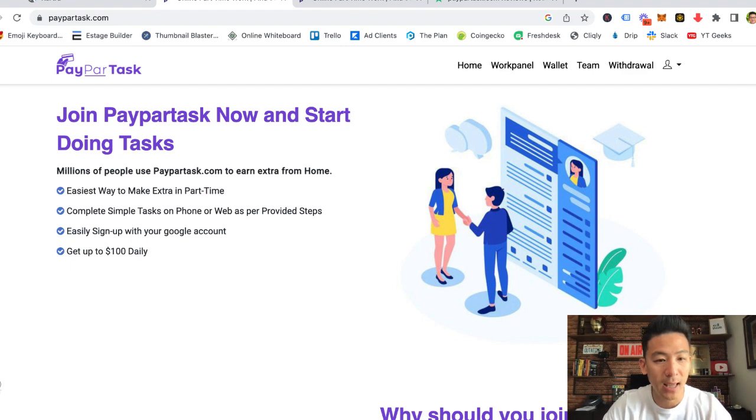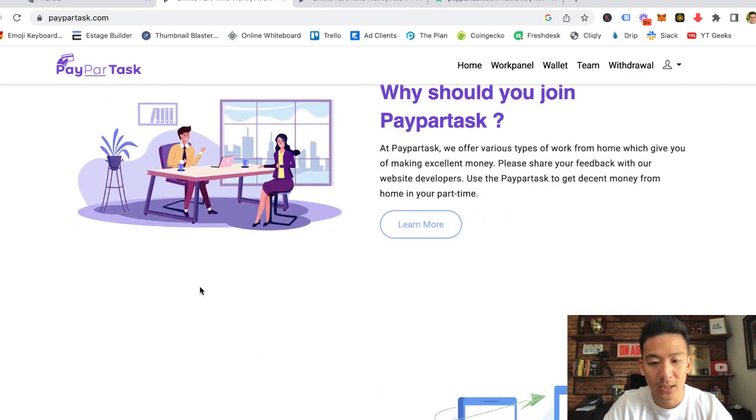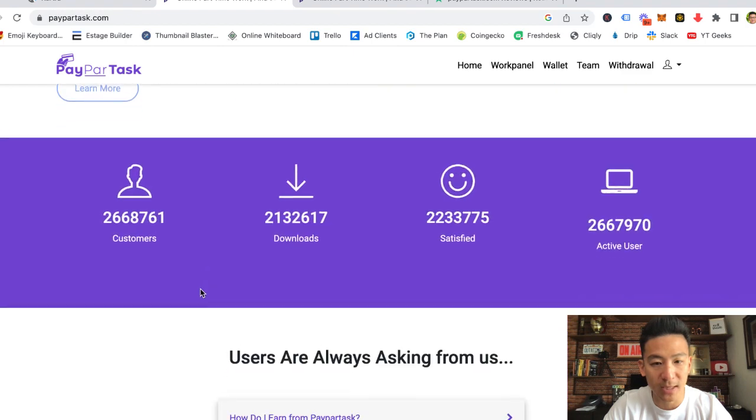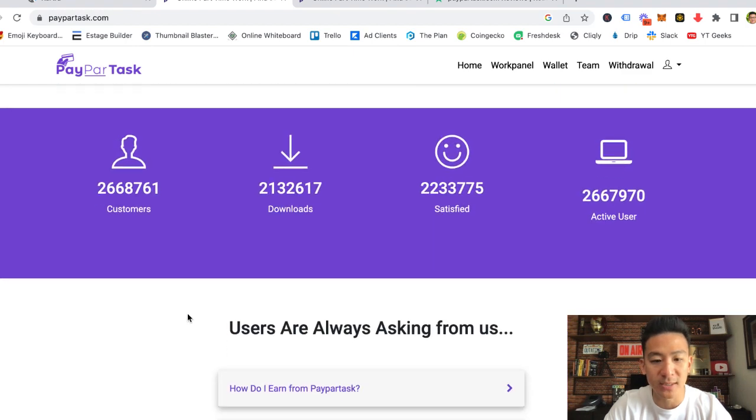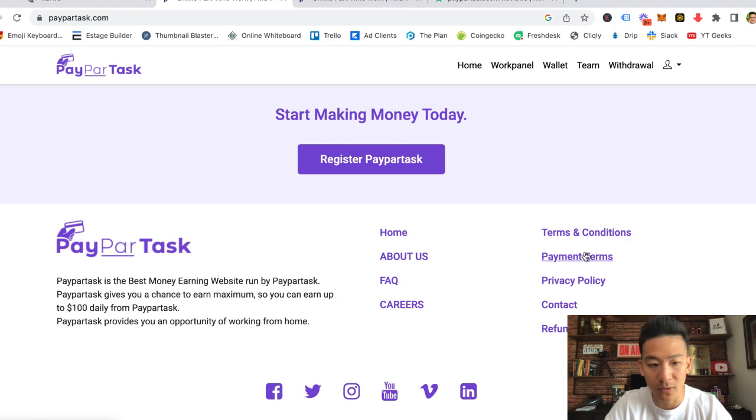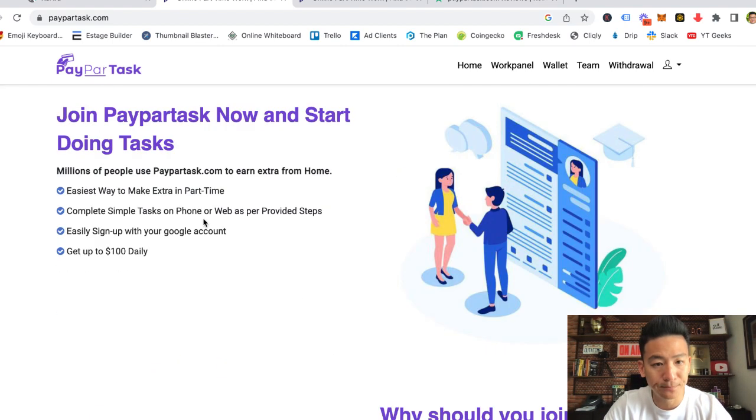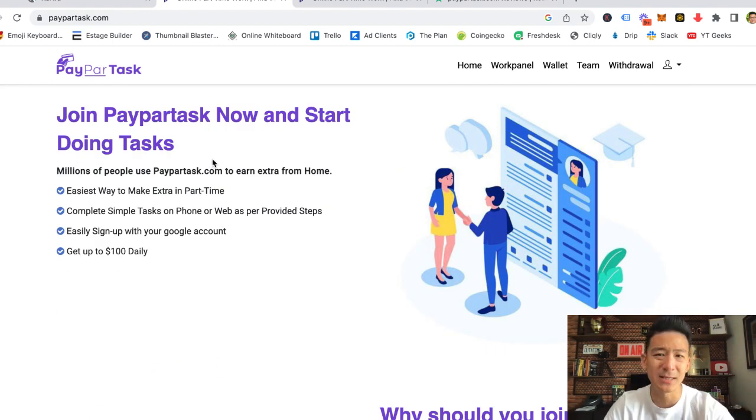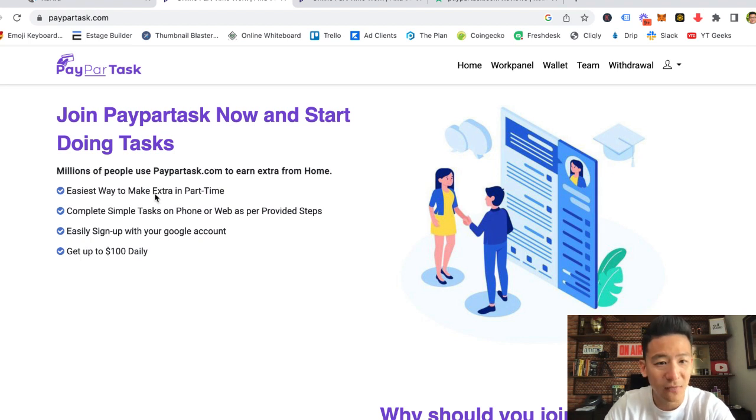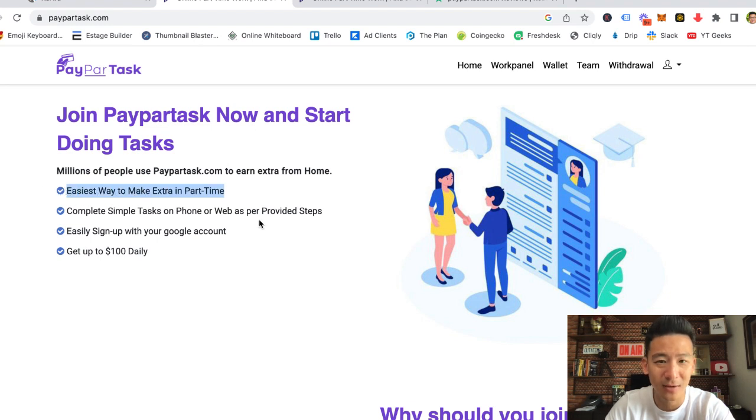Let's scroll around and take a look at the website. First of all, we want to see what the website looks like, can you get in touch with people. It's got all the right things, but the English on the website is a little bit funny. If you read the actual wording, join PayParTask now and start doing tasks, easiest way to make extra in part-time. That's grammatically incorrect.